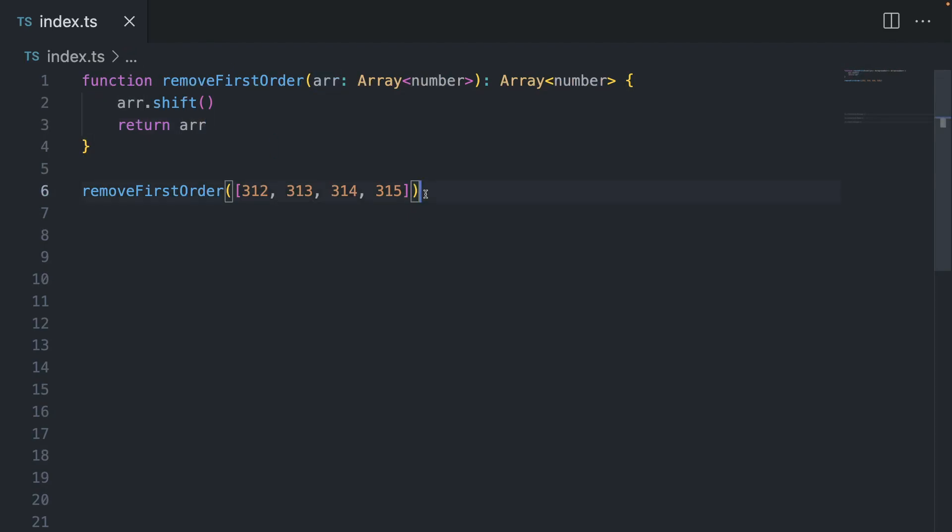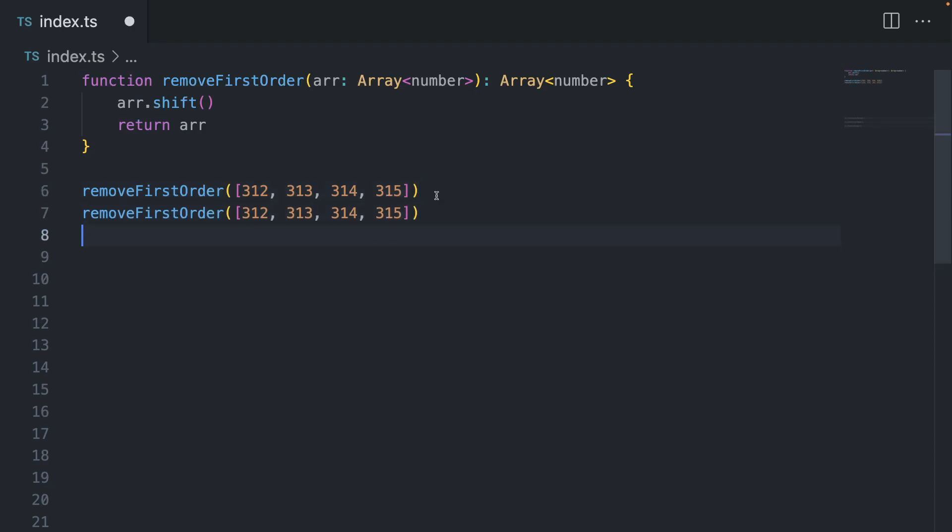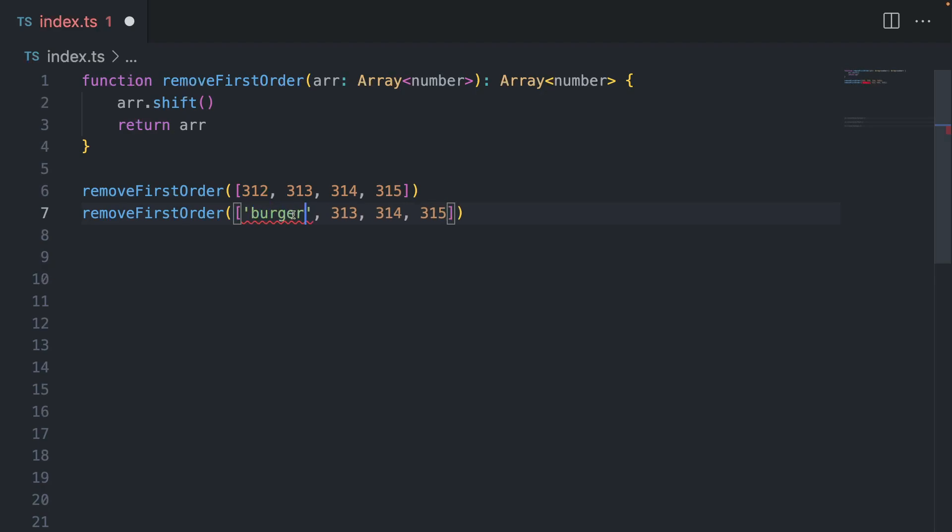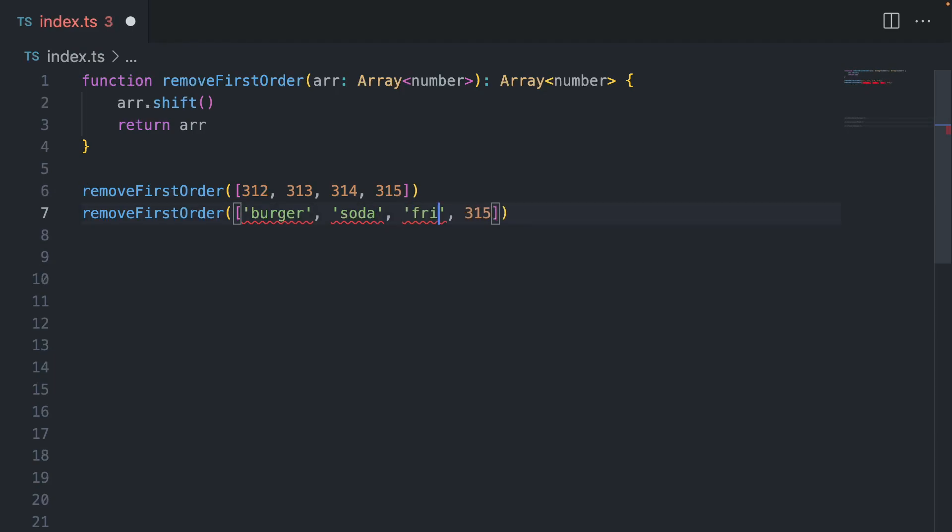But let's say your client adds a new requirement. They say we don't only want to display numbers, but also the meal names. So let's say we have a burger, we can have soda, and we can also have fries. And now your program suddenly breaks.